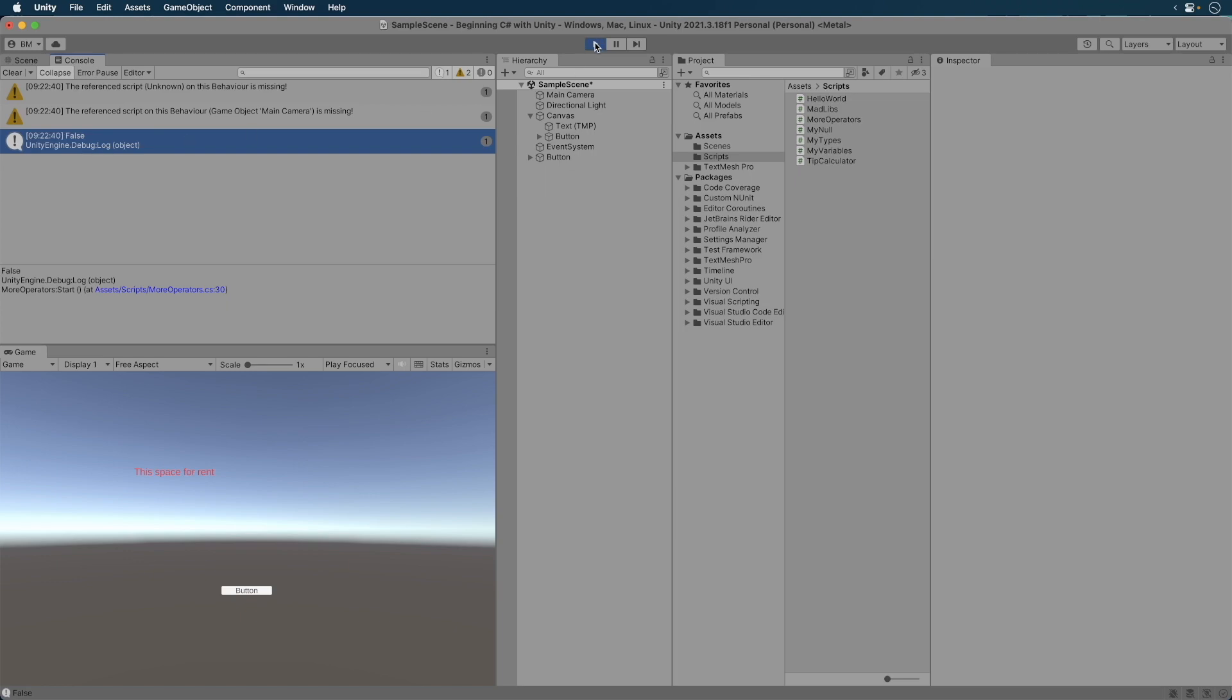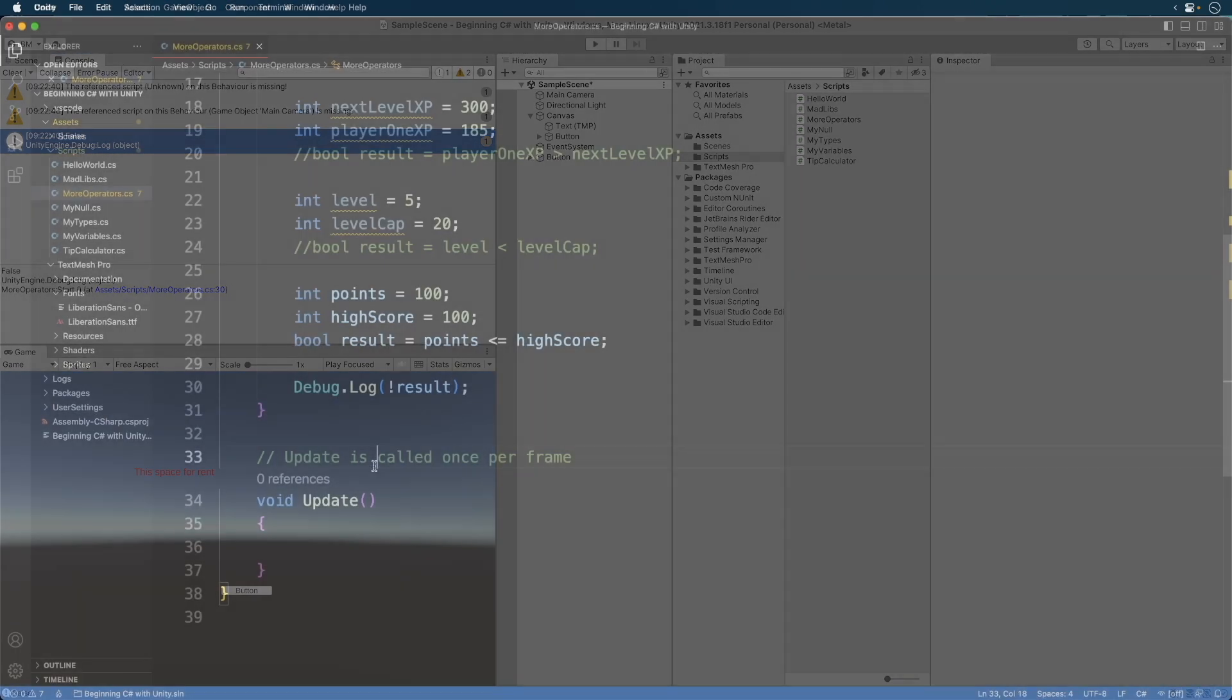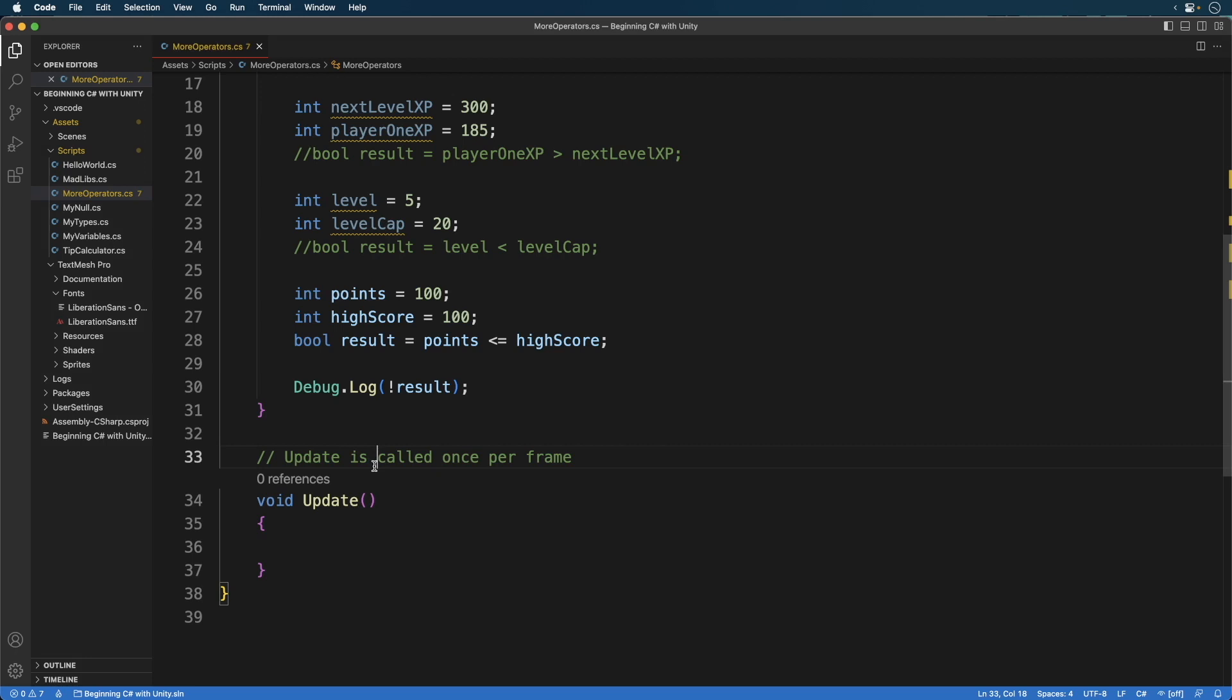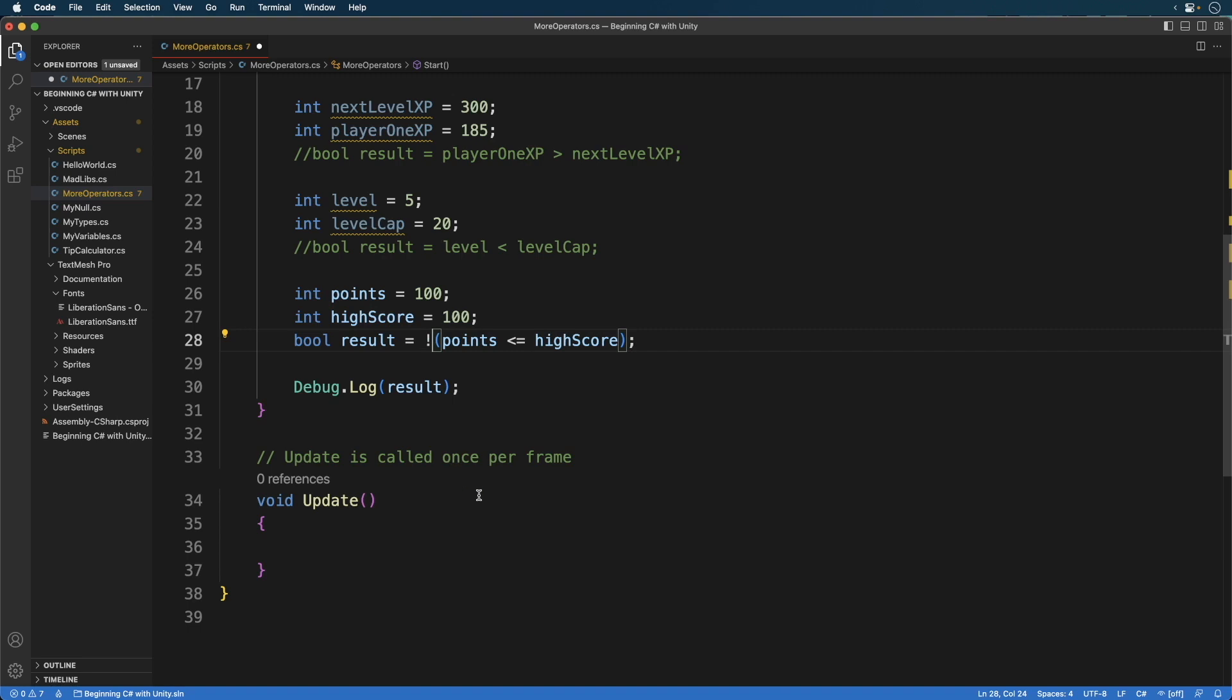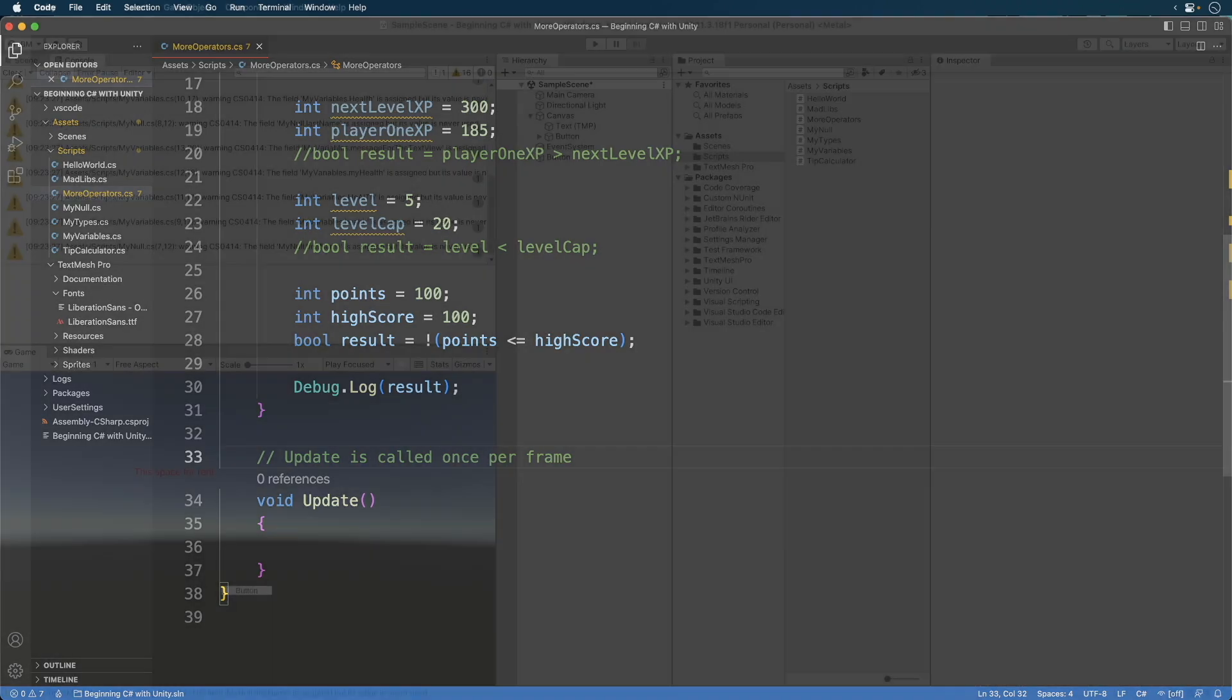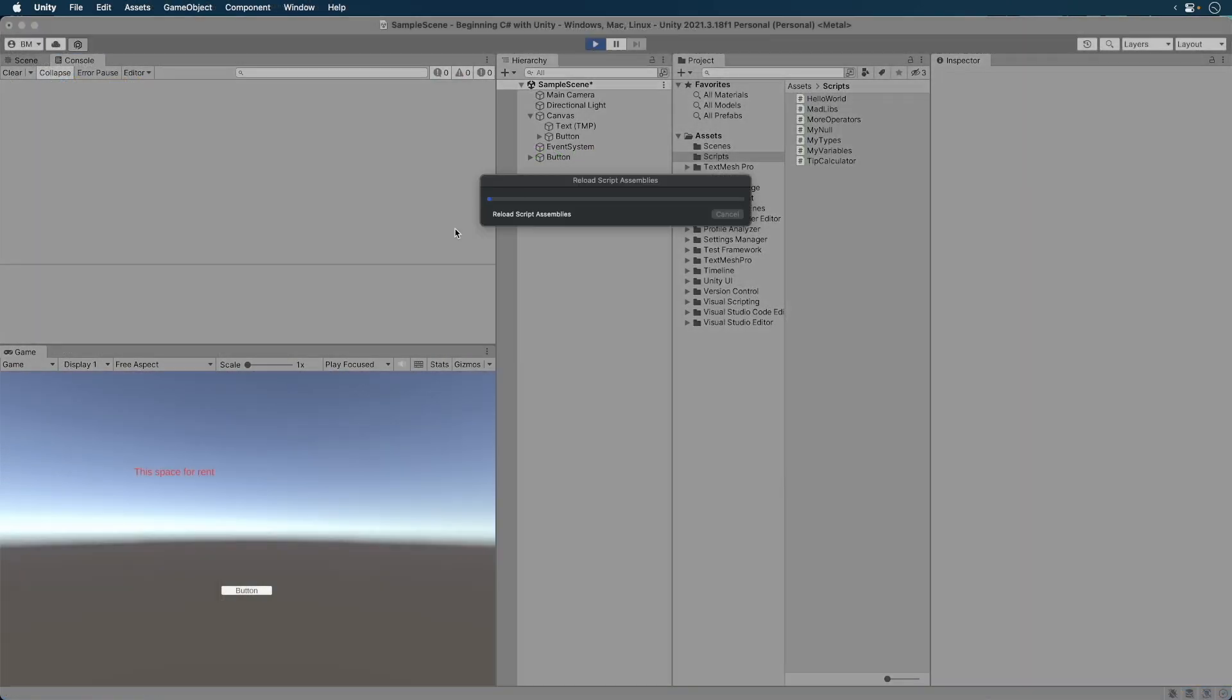Now lets apply this directly to an expression. First, let's remove our exclamation mark from the debug statement. Now lets update our result. Okay, what's going on here? First we surround the expression in parentheses. This makes sure the comparison is the first thing that is evaluated. Then outside the parentheses we reverse the result by way of the exclamation mark. Now what's the result going to be?